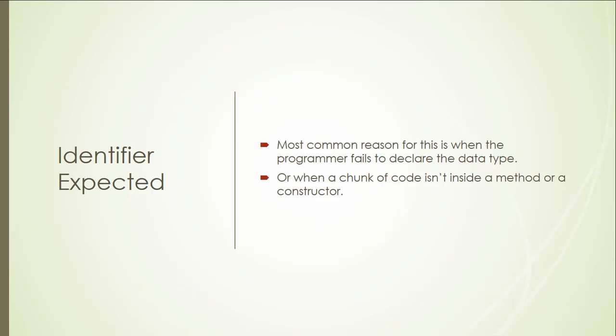In this video I'll be talking about identifier expected error. Most common reason for this is when the programmer fails to declare the data type or when a chunk of code isn't inside a method or a constructor.